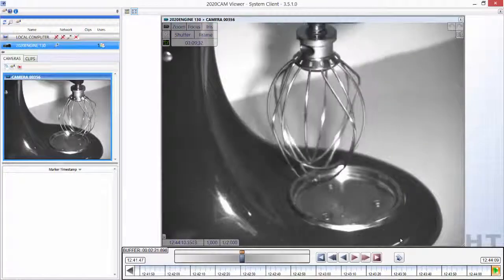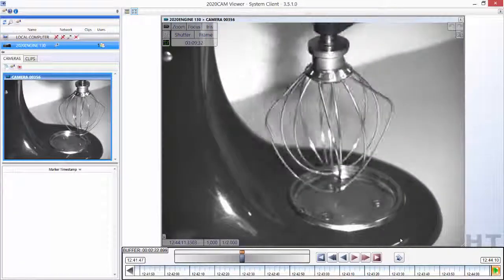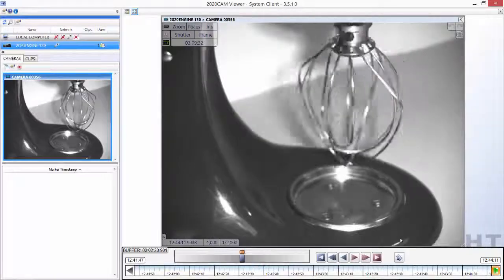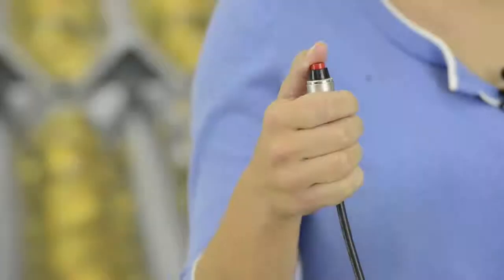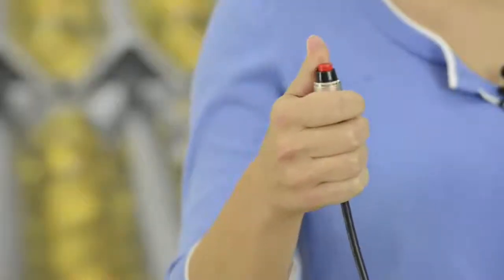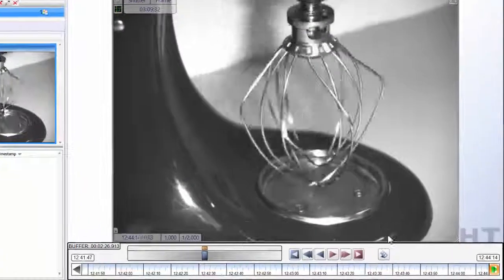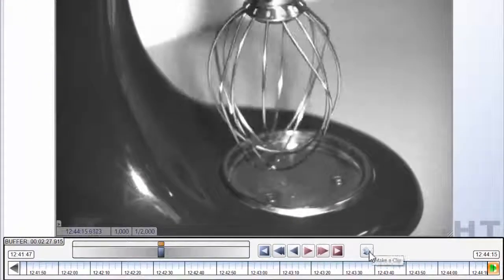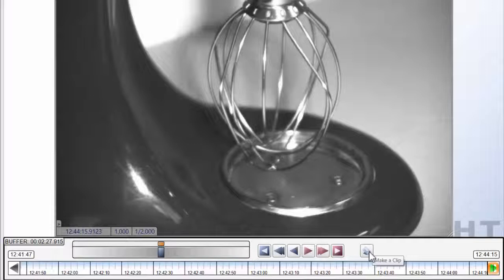Making a clip from your 2020 cam video buffer is as simple as a few clicks of the mouse or simply pressing the button on the PLC trigger. From within the 2020 cam viewer software, you will find the Make a Clip button located on the slider playback control.